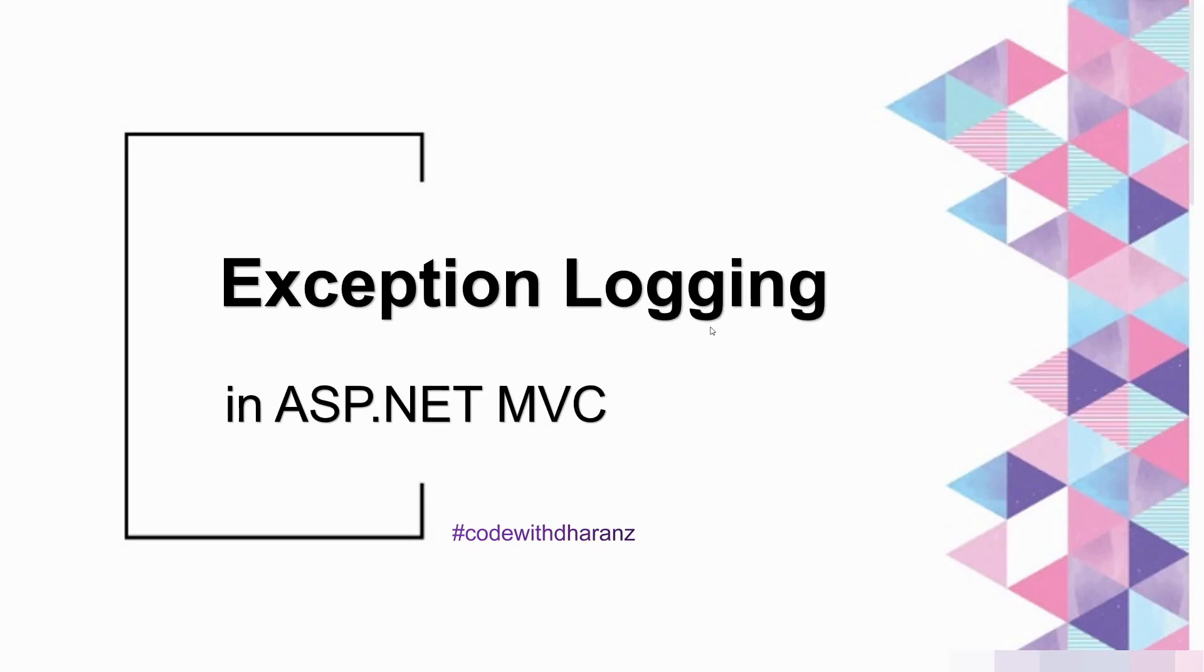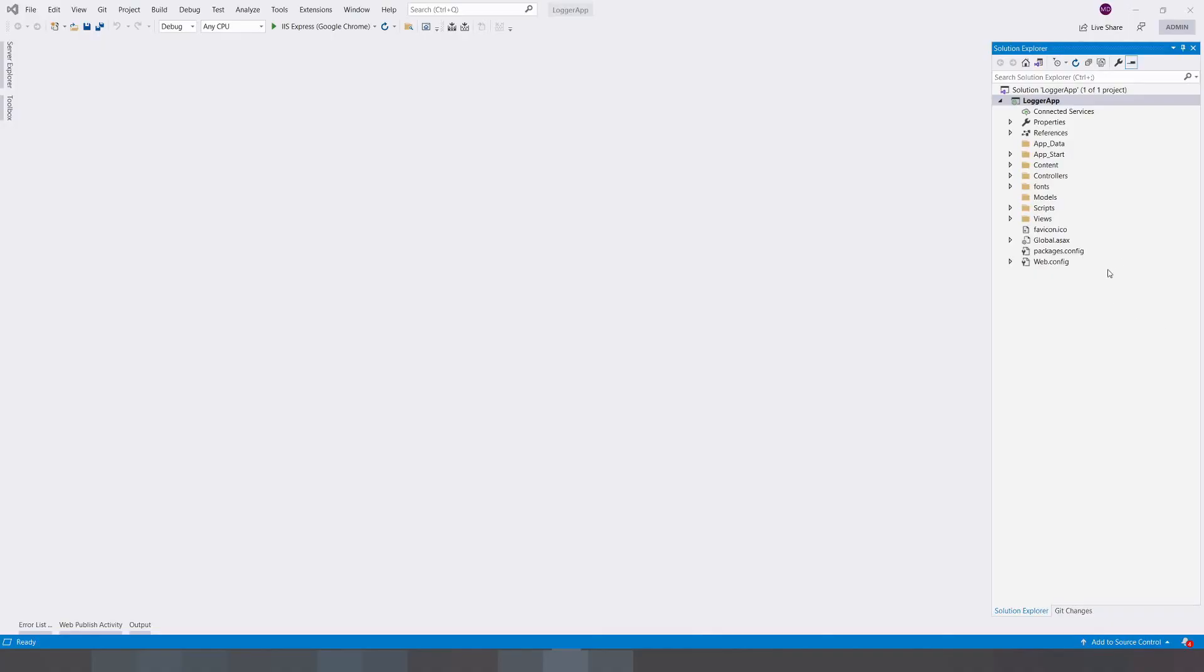I'm using ASP.NET MVC application here. You can create whatever application - it can be web forms, Windows forms, or web API. Whatever the application is, you can use this third-party plugin to create efficient exception logging. Let's get started.